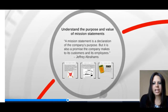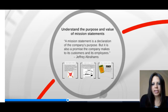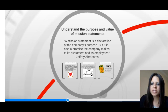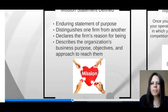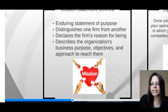Hopefully you found that overview on SMART goals helpful, and you'll have an activity to help illustrate that concept. We are now moving forward to understanding the purpose and value of mission statements. A mission statement is a declaration of the company's purpose — it's also a promise the company makes to its customers and employees. It is an enduring statement of purpose that distinguishes one firm from another and declares their reason for being, describing the business purpose, objectives, and approach to reach them. Again, it is the heart of the business.